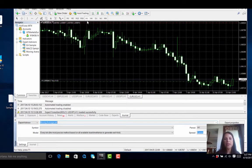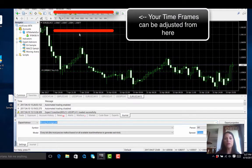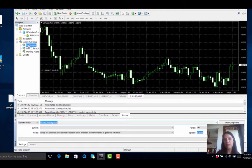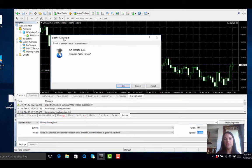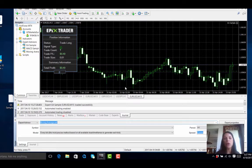We are currently on a one hour chart, but for this particular software the 15-minute chart is always advisable, so we change to the M15. Now we want to load the expert trader onto our chart. It's a very simple process — we grab the sample trader and load it onto the chart. Click OK and as you can see the EA is now loaded on the EUR/USD chart for 15 minutes.